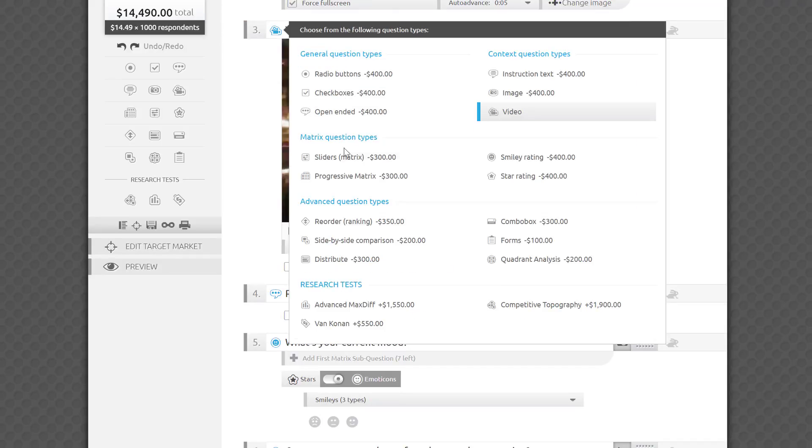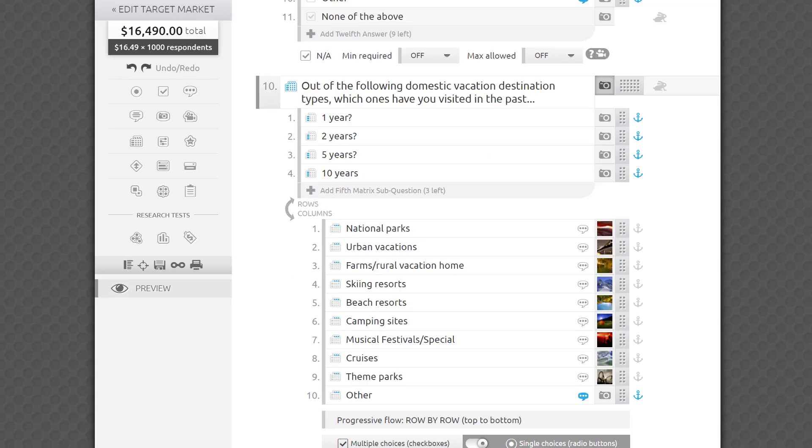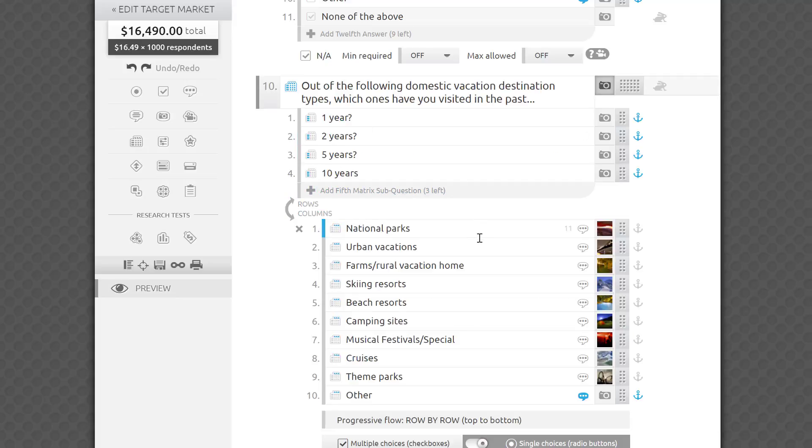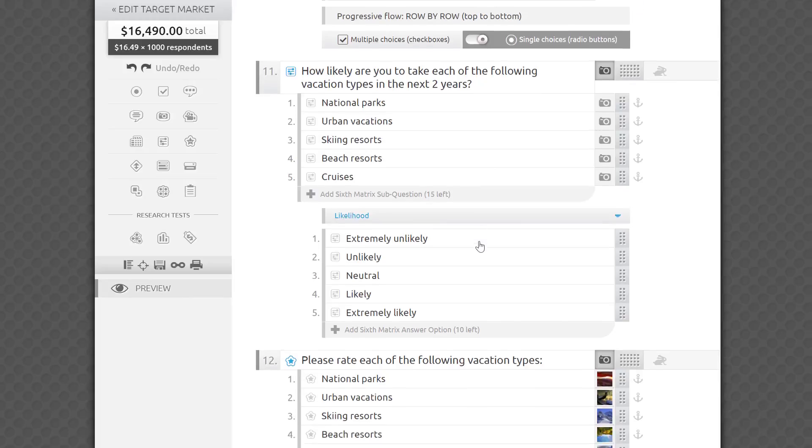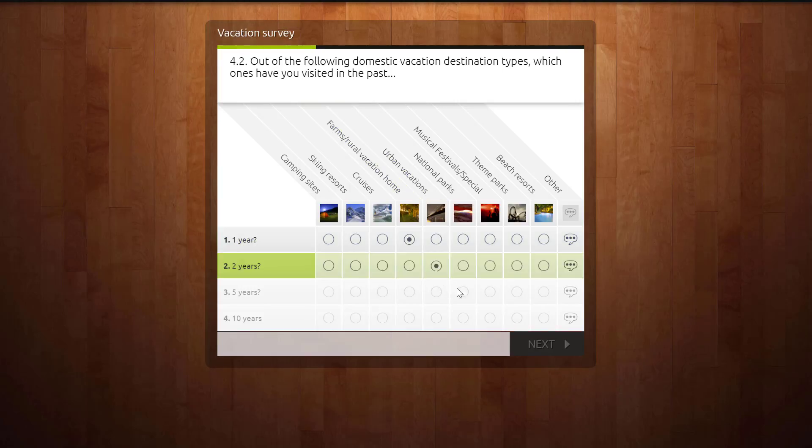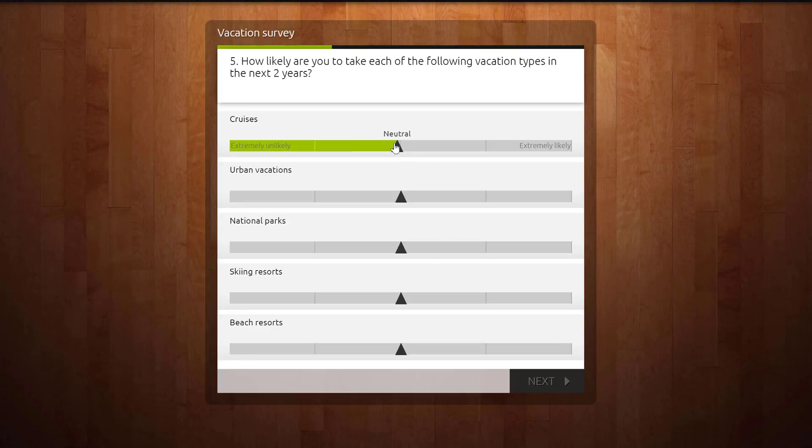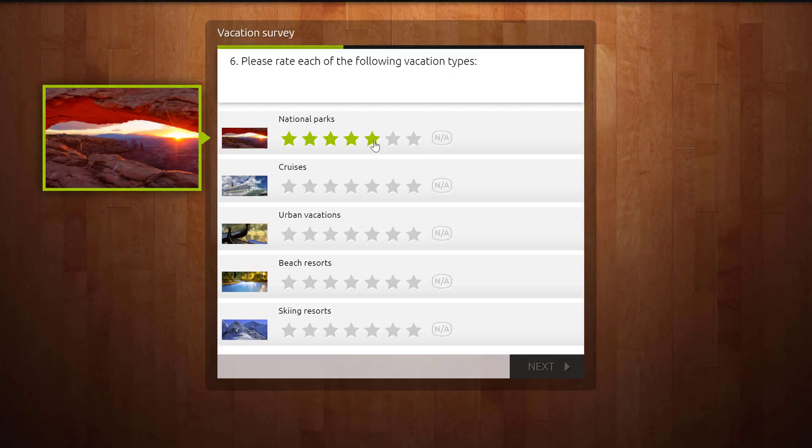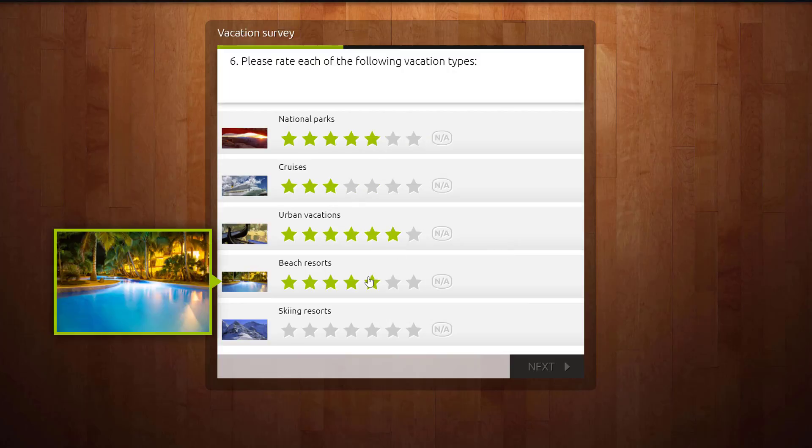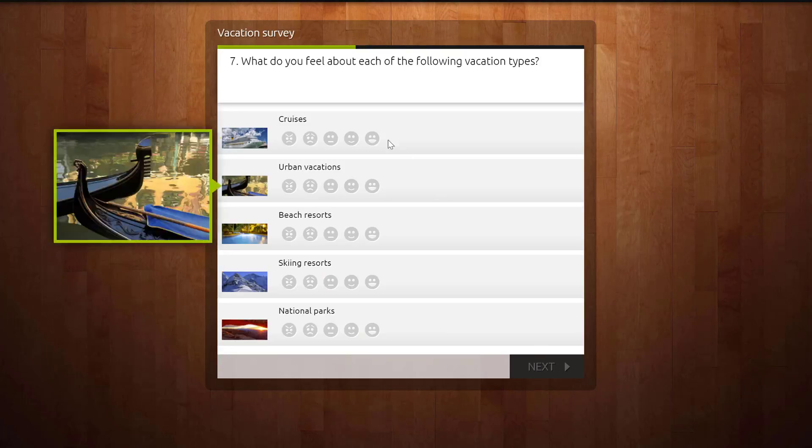The third group of questions are in the Matrix category. It's a fantastic way to group similar questions together in one. It's more time-consuming for respondents than simple questions, but way better than if each question were presented separately. It'll save you money and respondents' time by keeping the answer options consistent across several sub-questions you want to ask. In this category, we have Progressive Matrices, Sliders, Star Ratings, and Smiley Ratings.